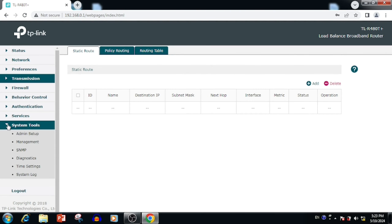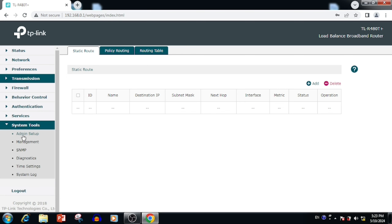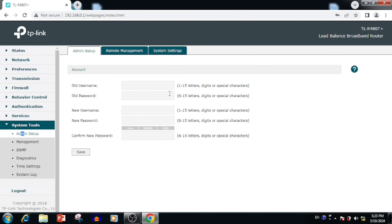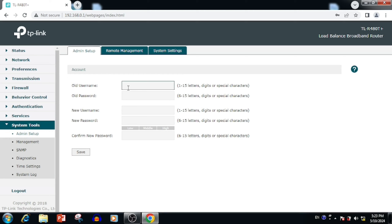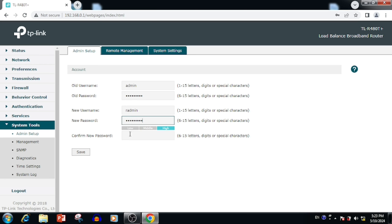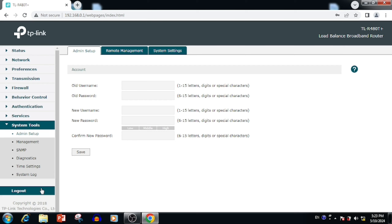Now I am going to show you how to change the admin password of the TP-Link TL-R480T+ router. For this purpose, we need to select System Tools and then Admin Setup. Here we can change the username and password. I am adding a new username and password, then press the Save button. Here we are also able to log out of the router.